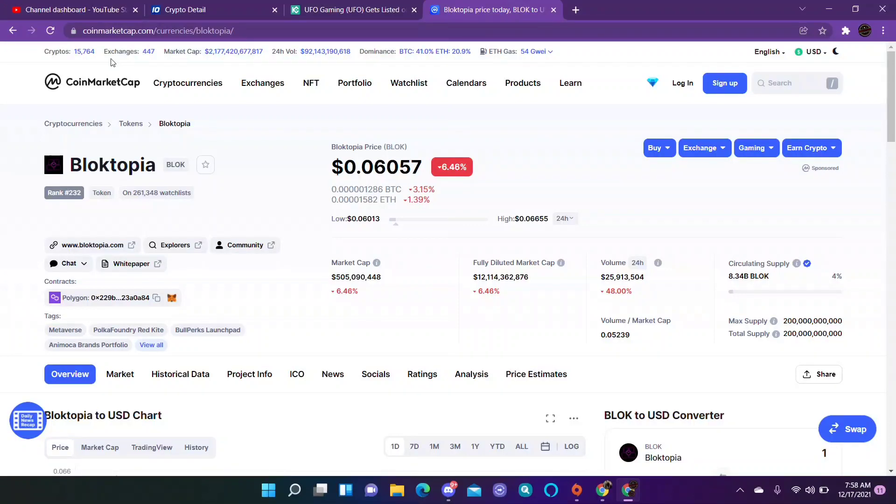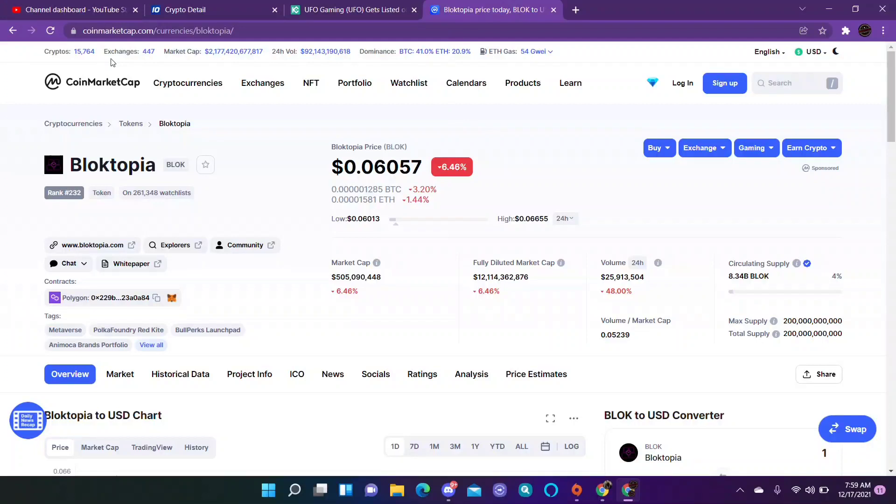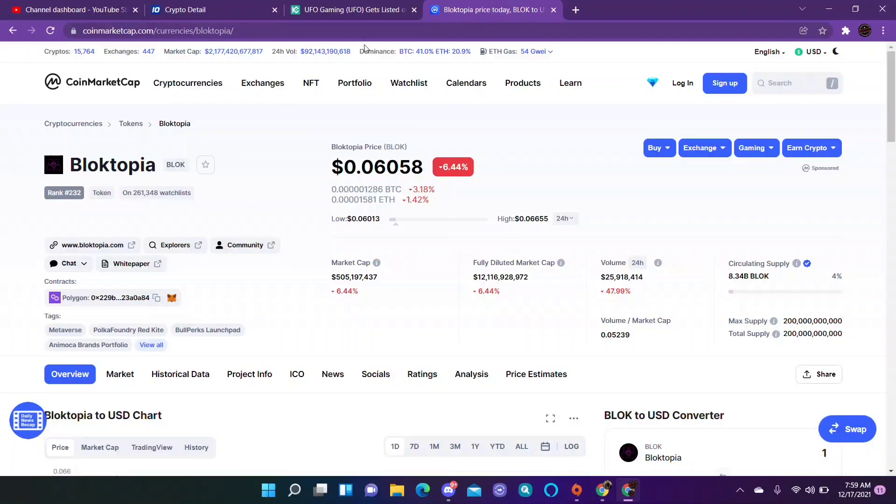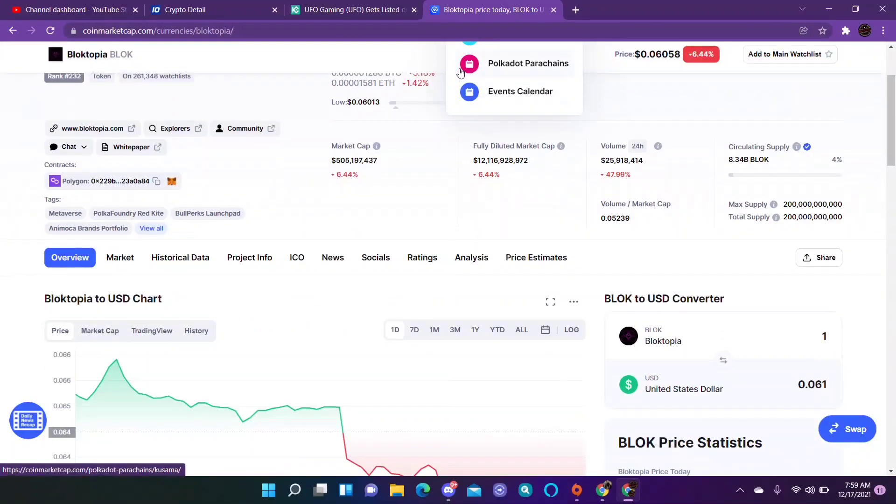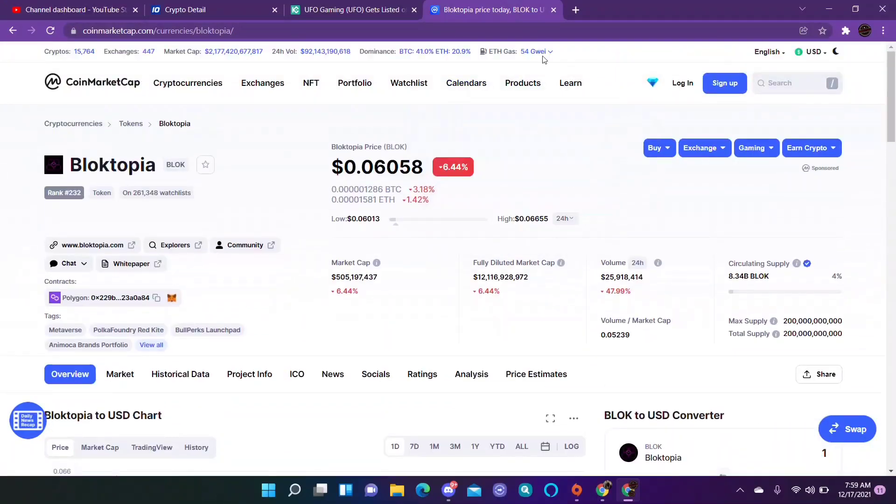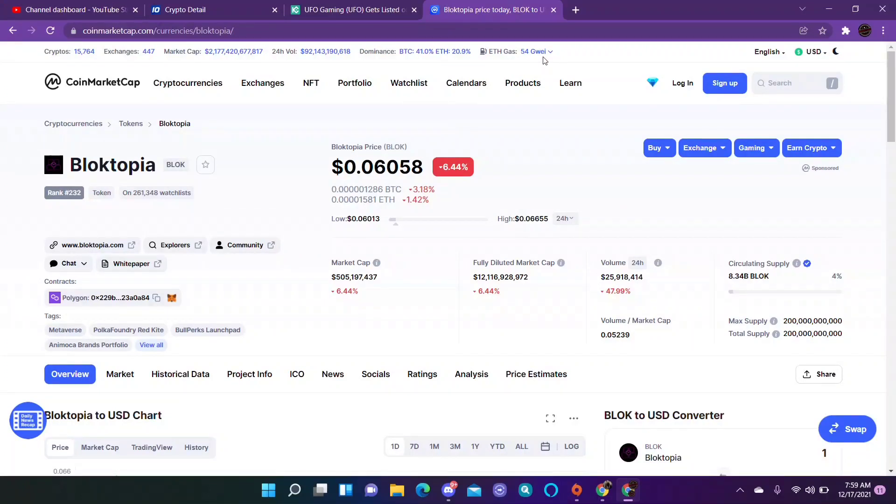So right now we got 2 trillion 177 billion 420 million 617 thousand. So we're just at 2.1 trillion, almost 2.2. BTC dominance is 41 percent, ETH is 20. ETH gas fees 54 gwei. Like I said, I did buy that Sidious. I did pay some gas fees. You can get it on Gate.io or MetaMask.